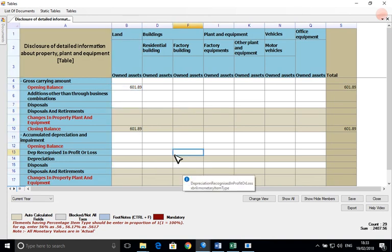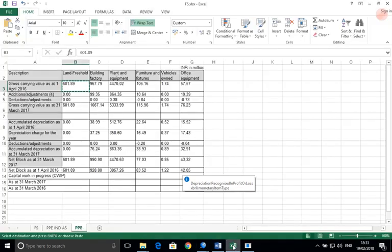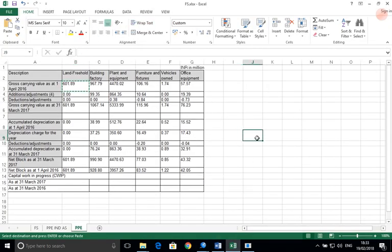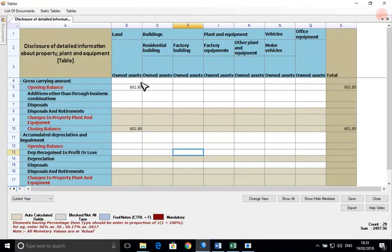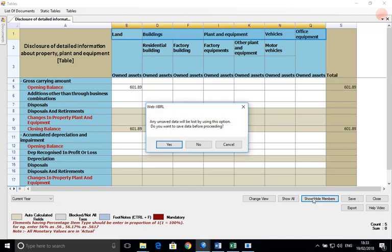Then go back to the Excel file from which the required members are to be aligned with those showing in the software using the show-hide member option. The software will prompt you in case there is any unsafe data before exercising this option.